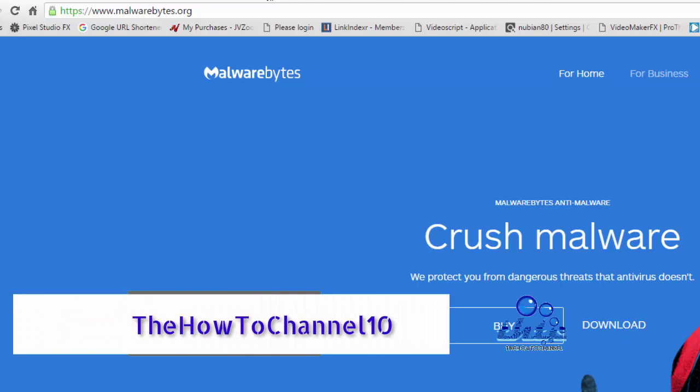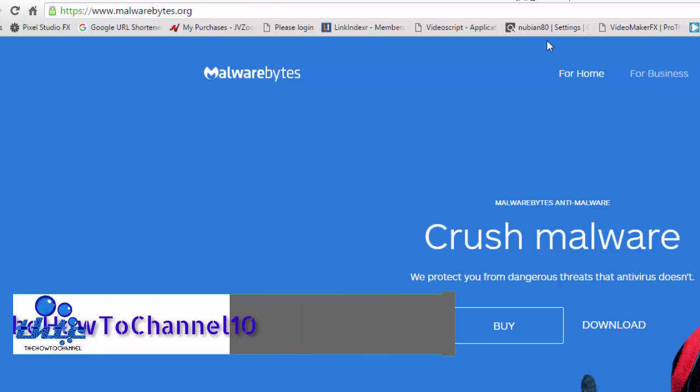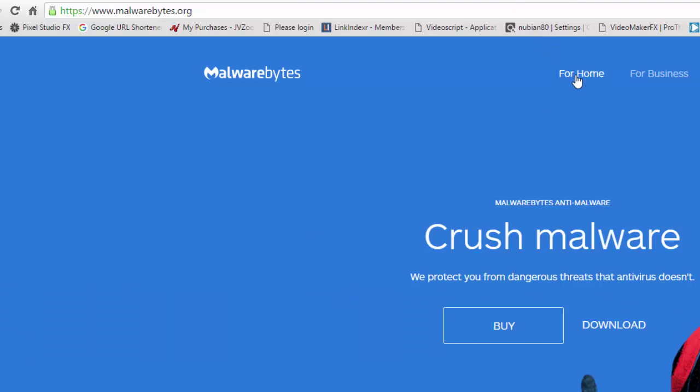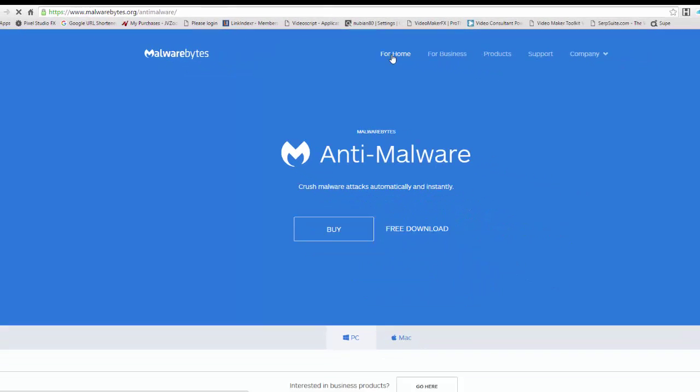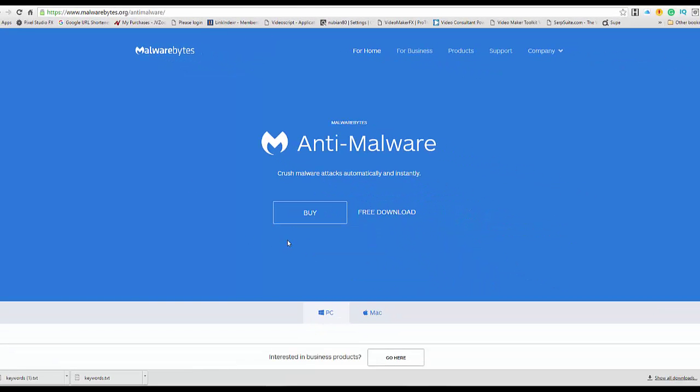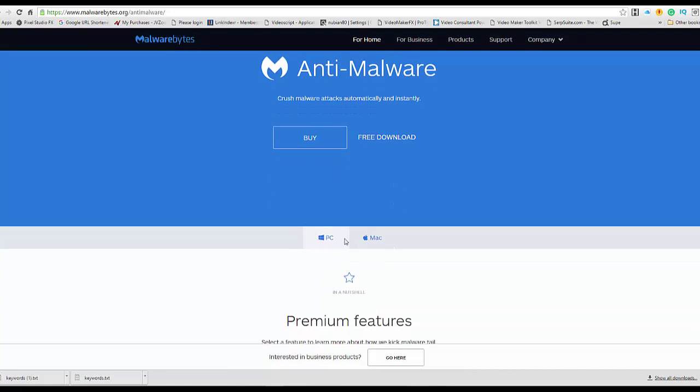You're going to see a page looking like this one here, and then all you're going to have to do is go to For Home. You have two options: one that you can purchase and then you have the free download. So you're going to go ahead and click—for example, if it's Mac or PC, in this case it's a PC—so you can just go straight ahead and download this one here. I already downloaded this on my PC.